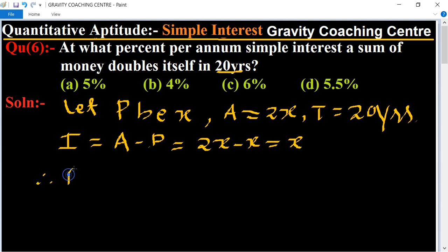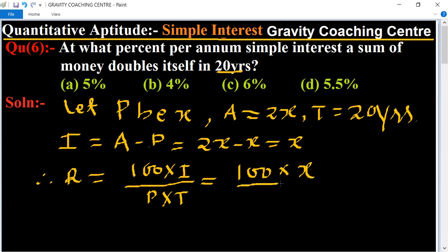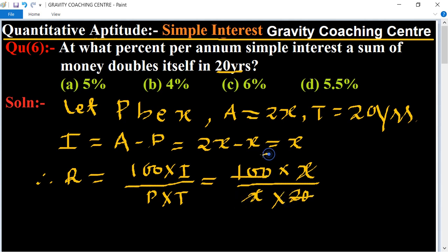Therefore, the rate of interest R equals the formula: 100 multiplied by Interest, upon Principal into Time. Now we put the values: 100 × x, divided by principal x, into time 20 years. The x's cancel and 100 divided by 20 gives 5 percent per annum, which is the required answer. So option A is the right answer.